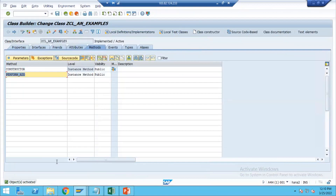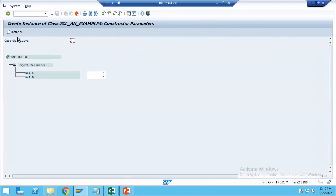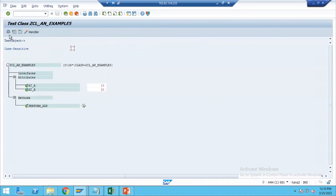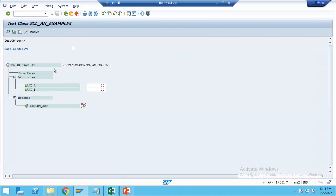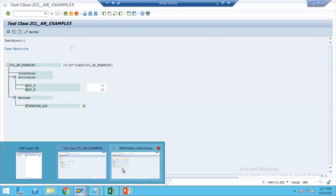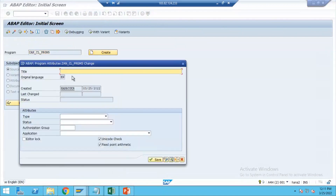You must learn how to execute the class directly and also how to write a program using the class — both you need to learn. Now I create an executable program: define OBJ1 of type reference to my class. Use pattern, select create object, give object name and class name. Automatically the importing parameters appear. I pass 10 and 20. Then I call method PERFORM_ADDITION, store the result in LV_ADDITION, write it on the output screen. Execute — 30 is received. It is perfectly working.